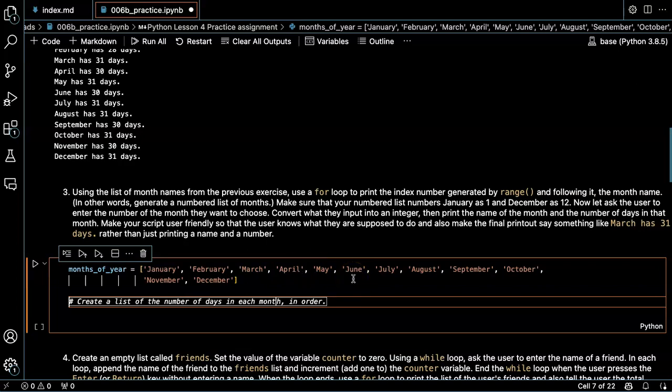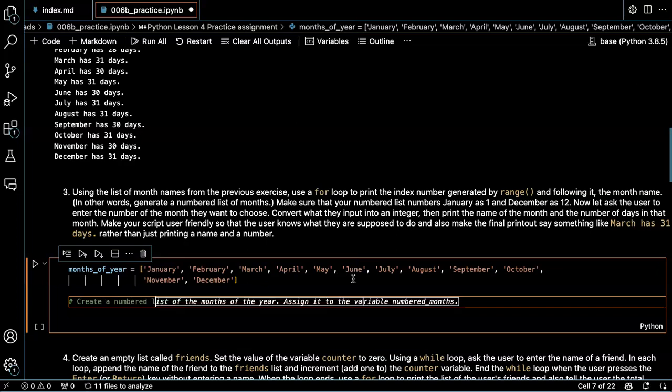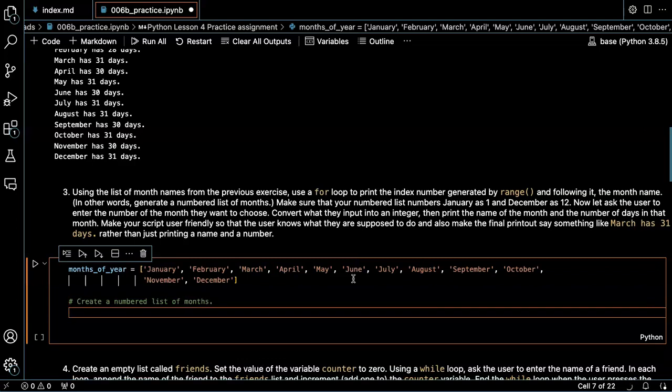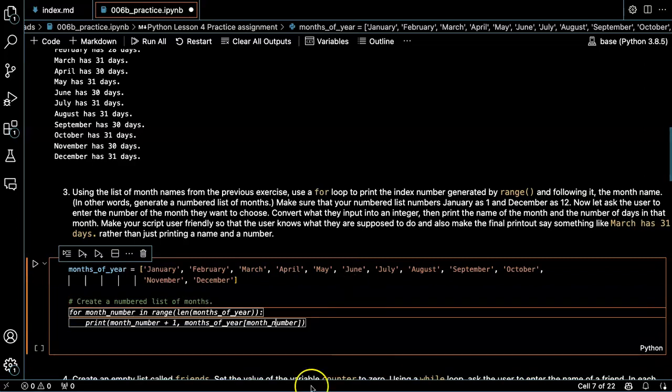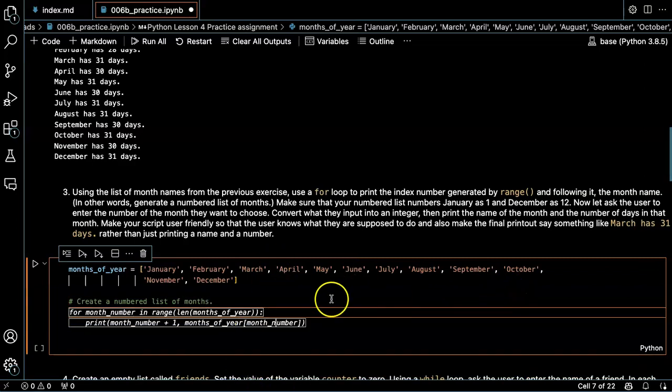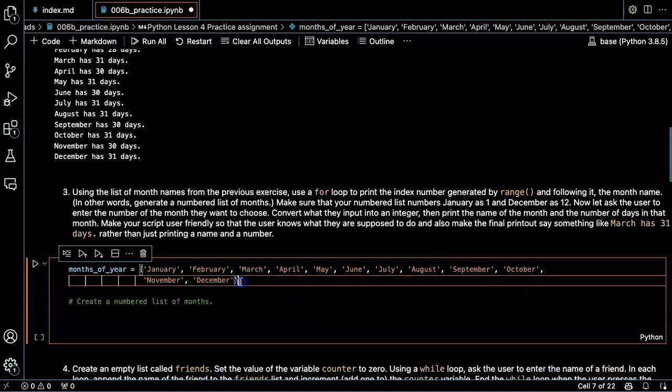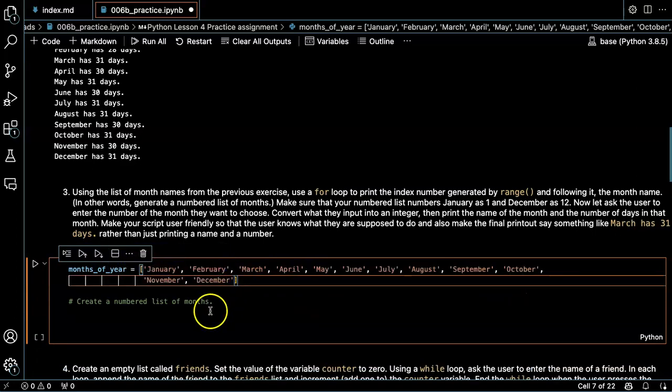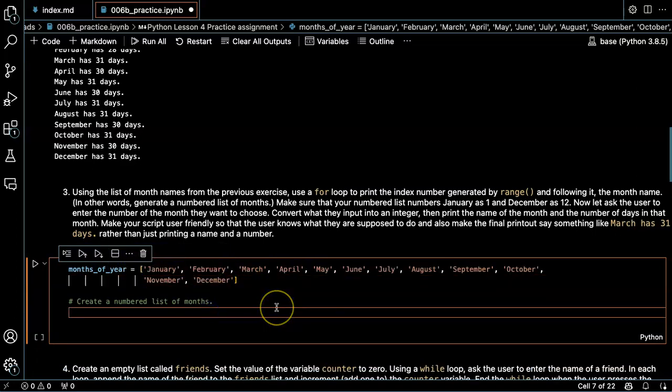And I'm going to use a for loop to create a numbered list of months. So the length of the month of the year list is going to be 12.